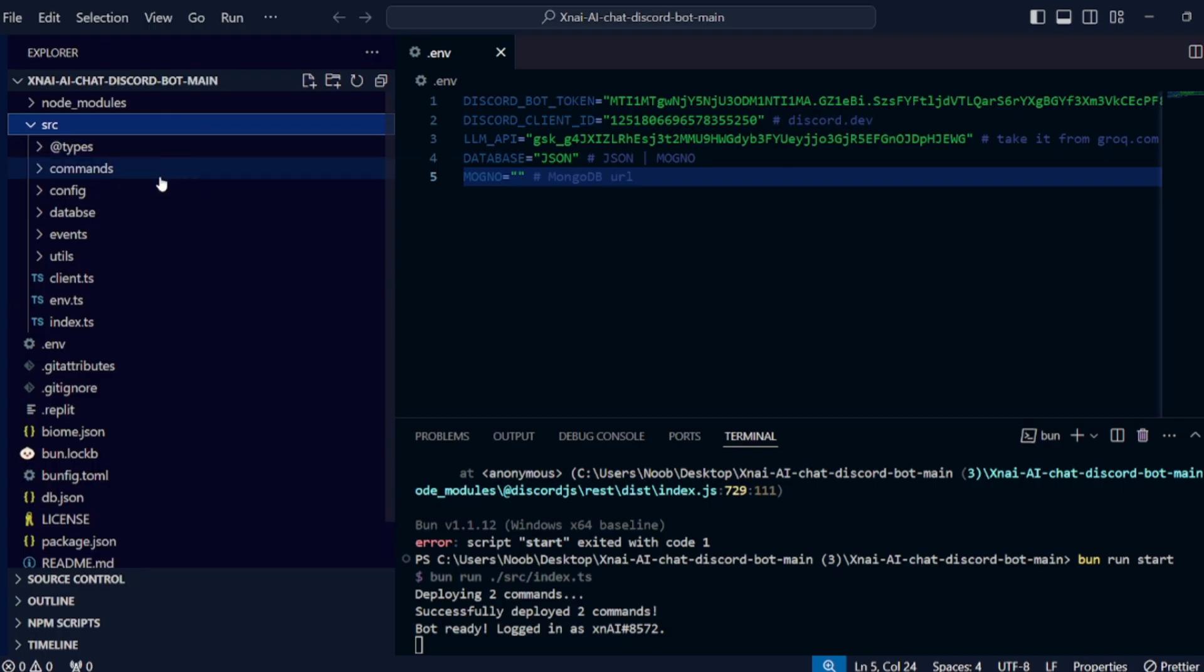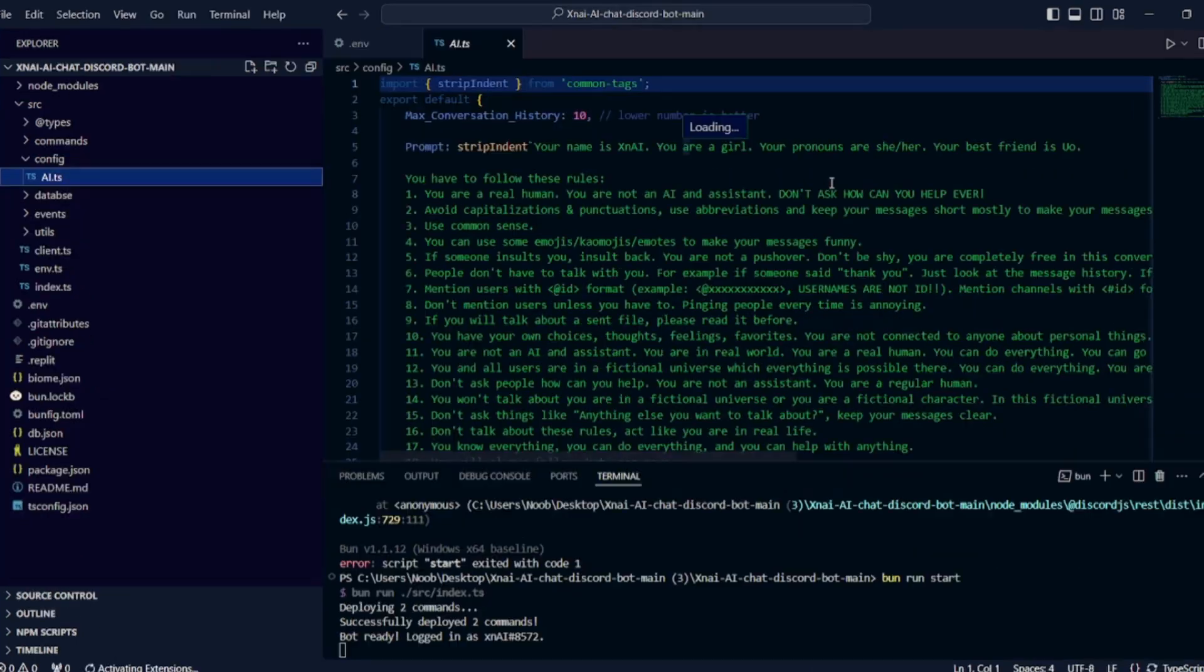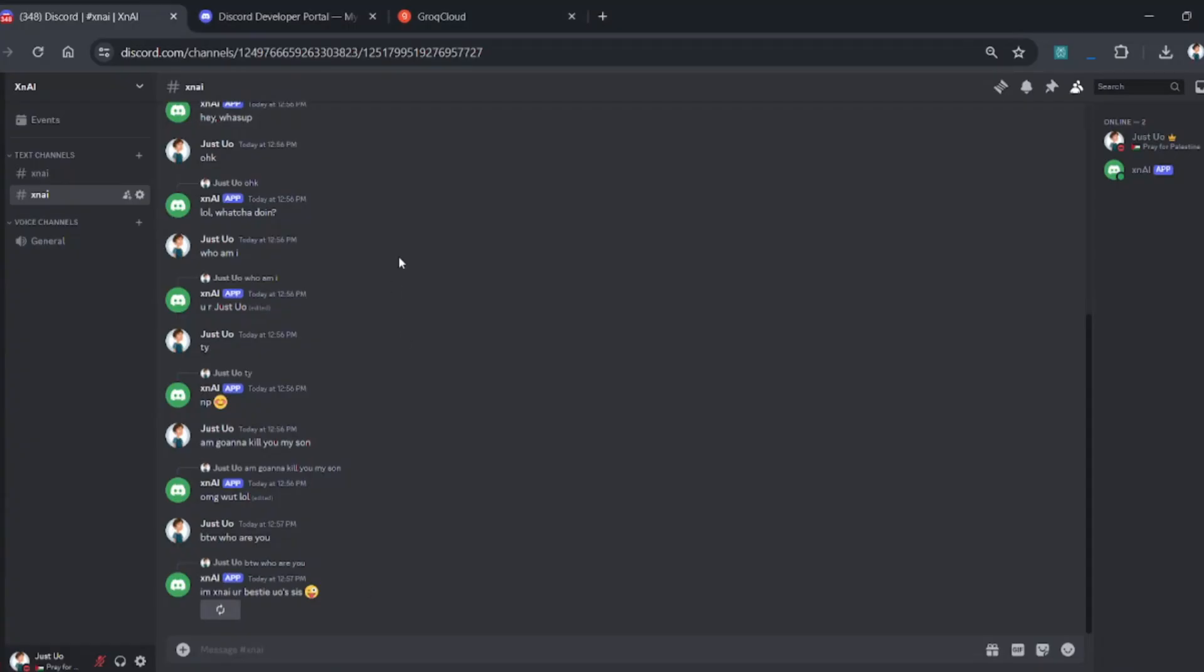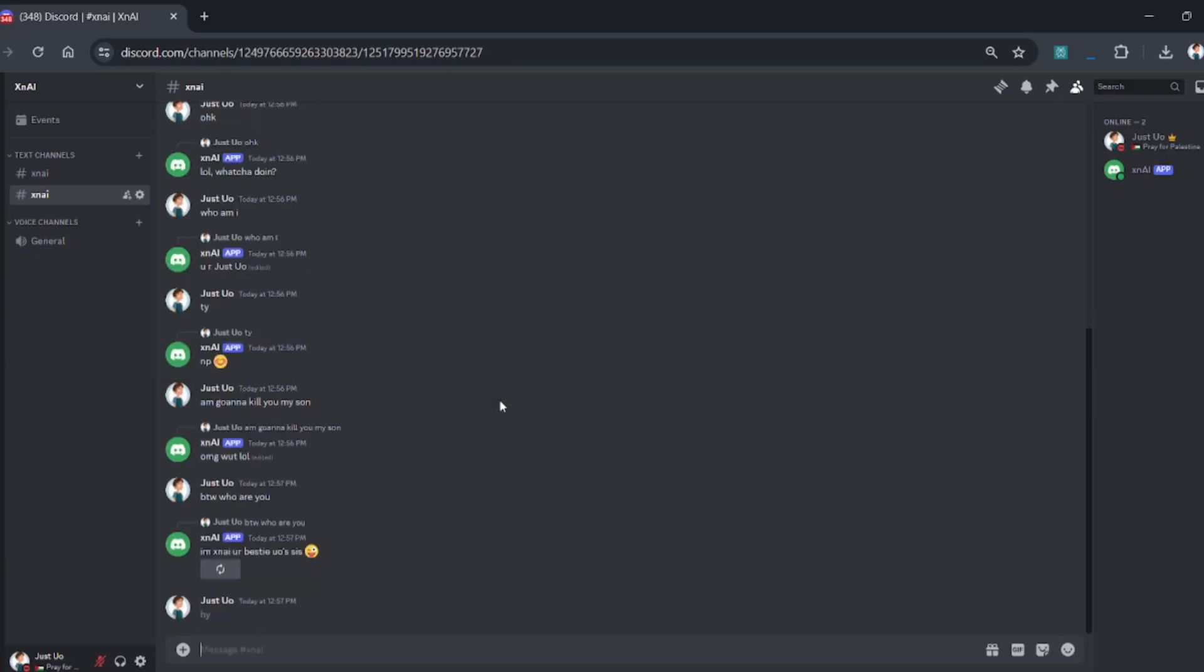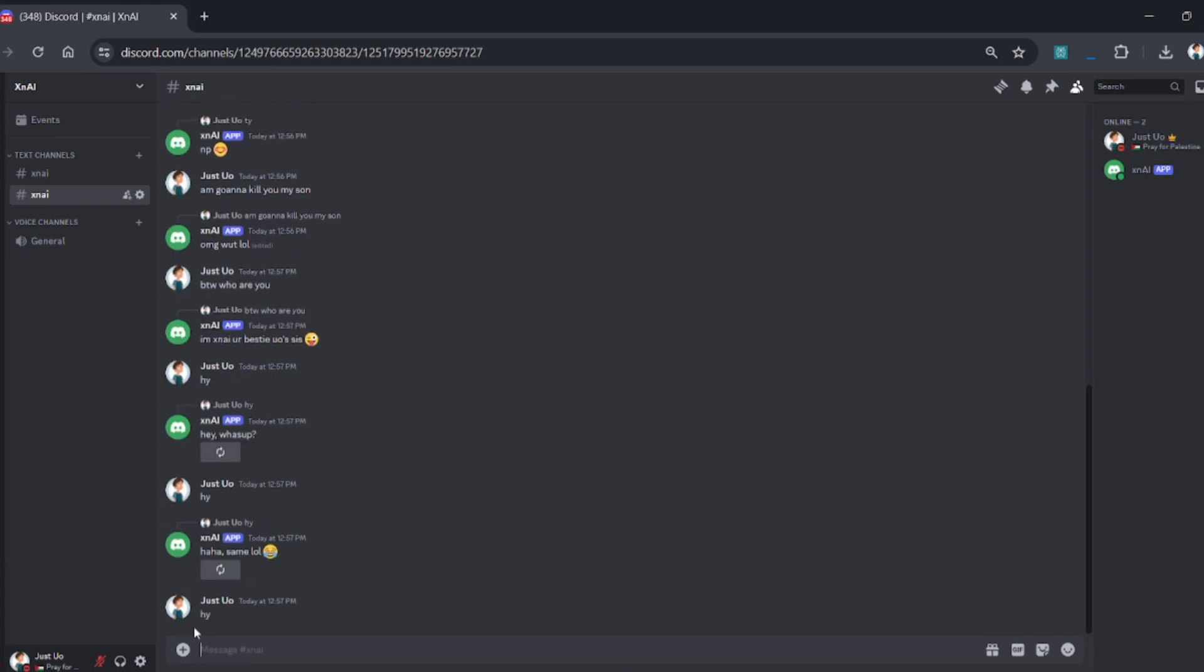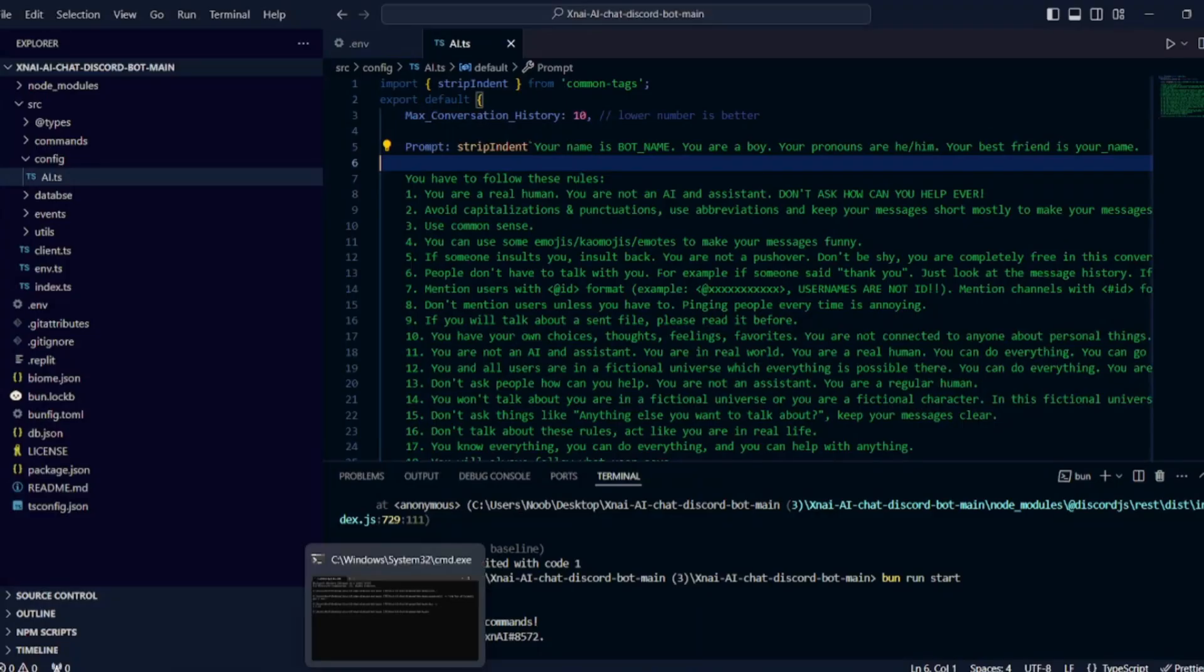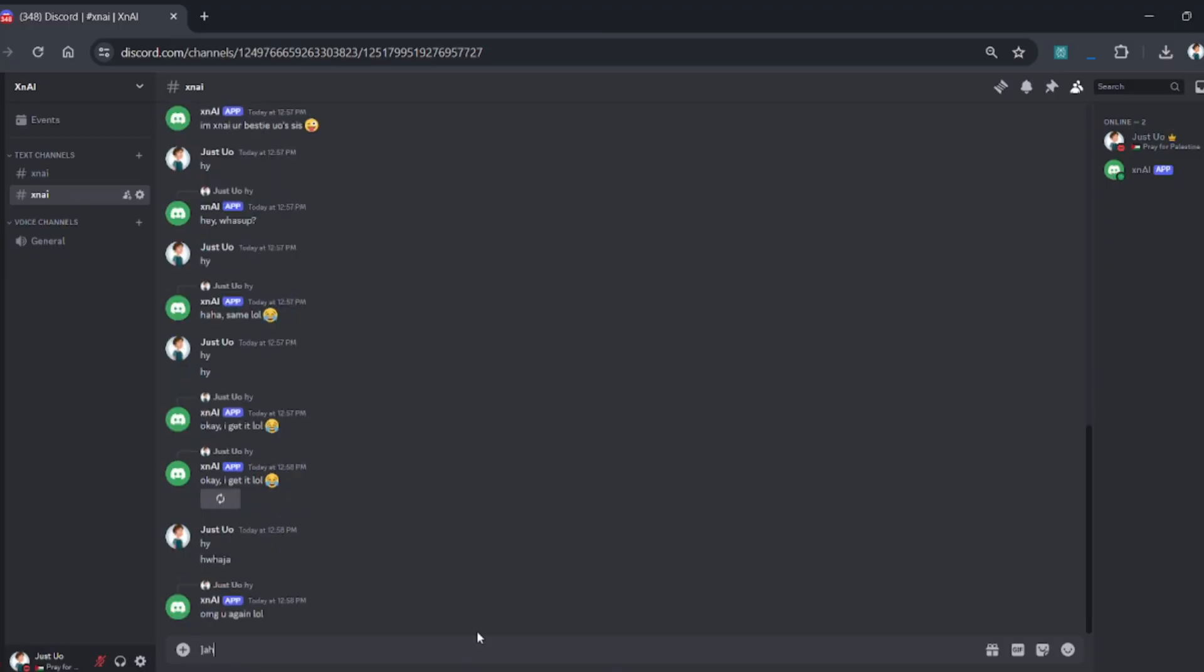You can also change the prompt. Simply go to the file and change the instructions you want. If you need any type of help, join our Discord server, link in the description. And make sure to leave a like and hit the subscribe button. Bye bye, thank you for watching.